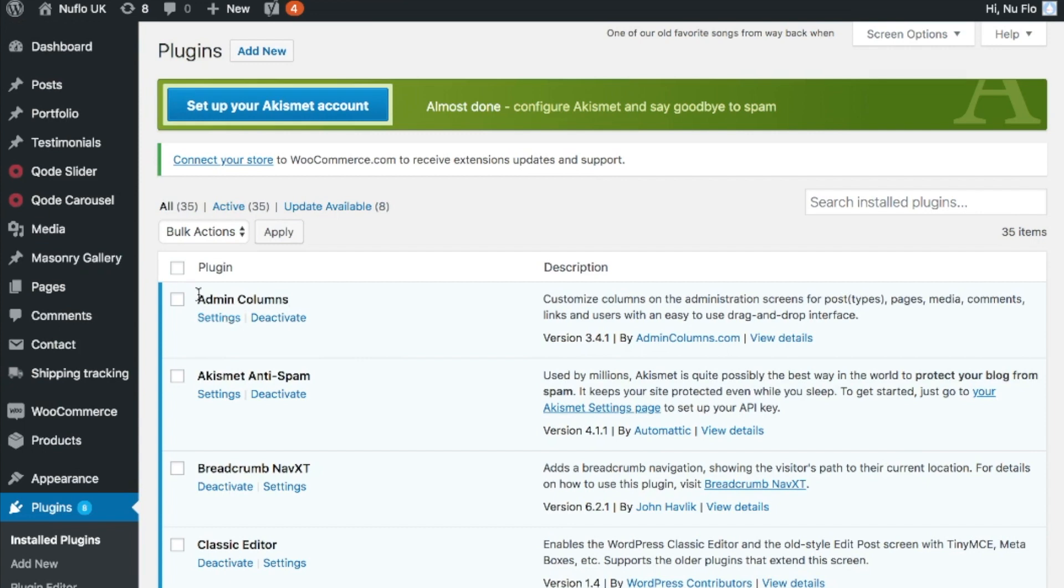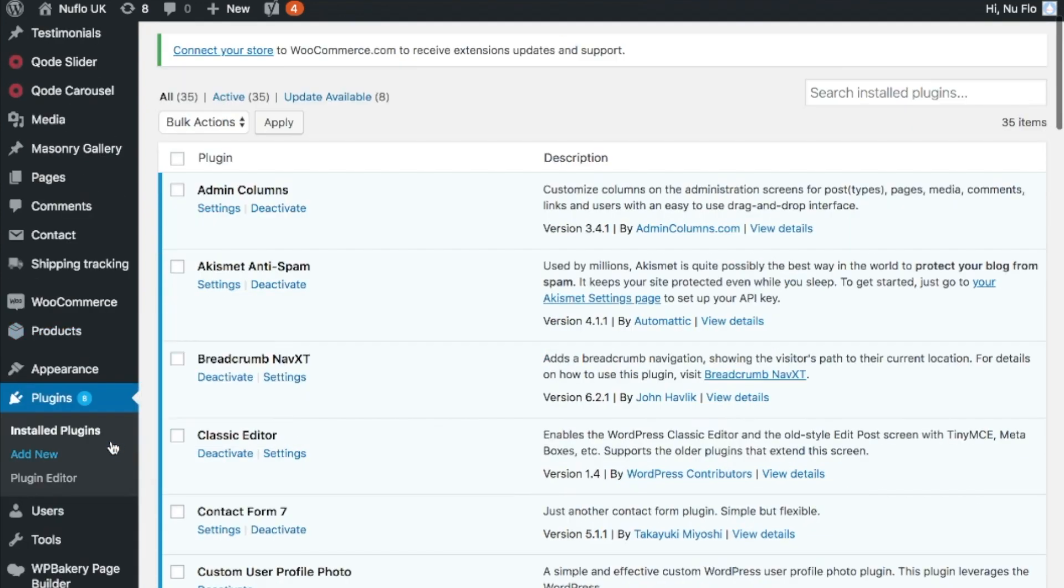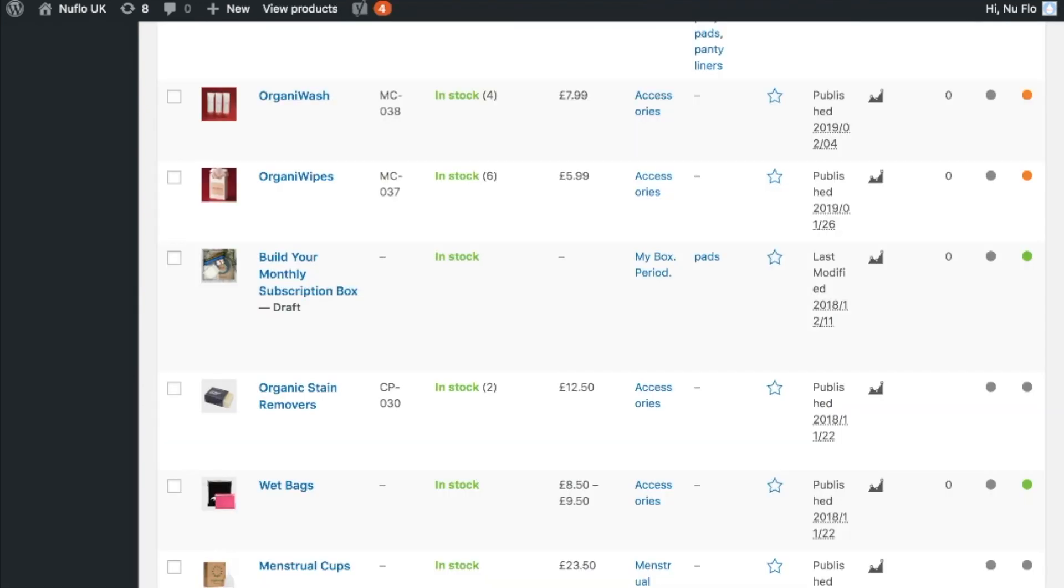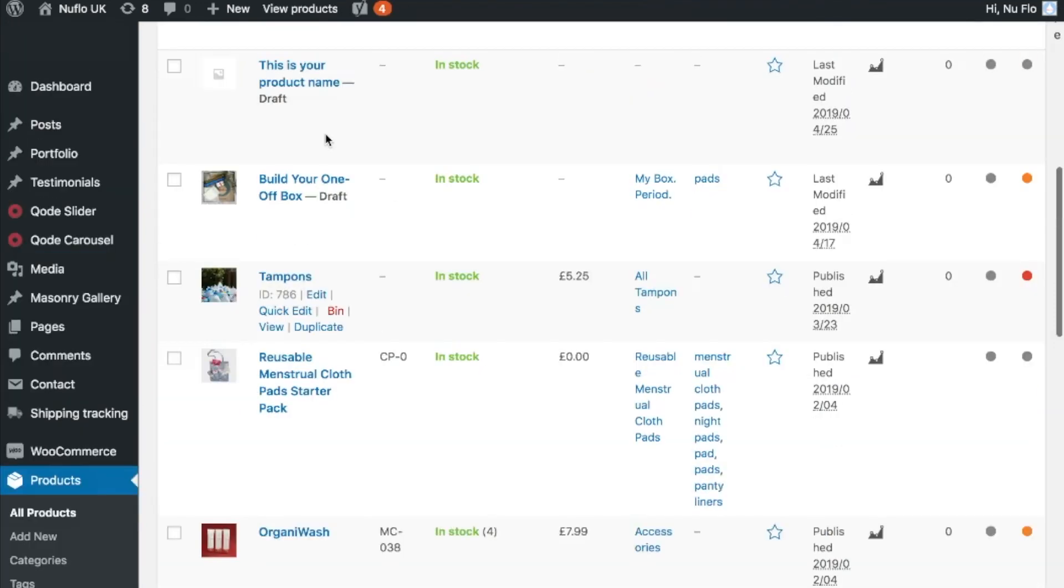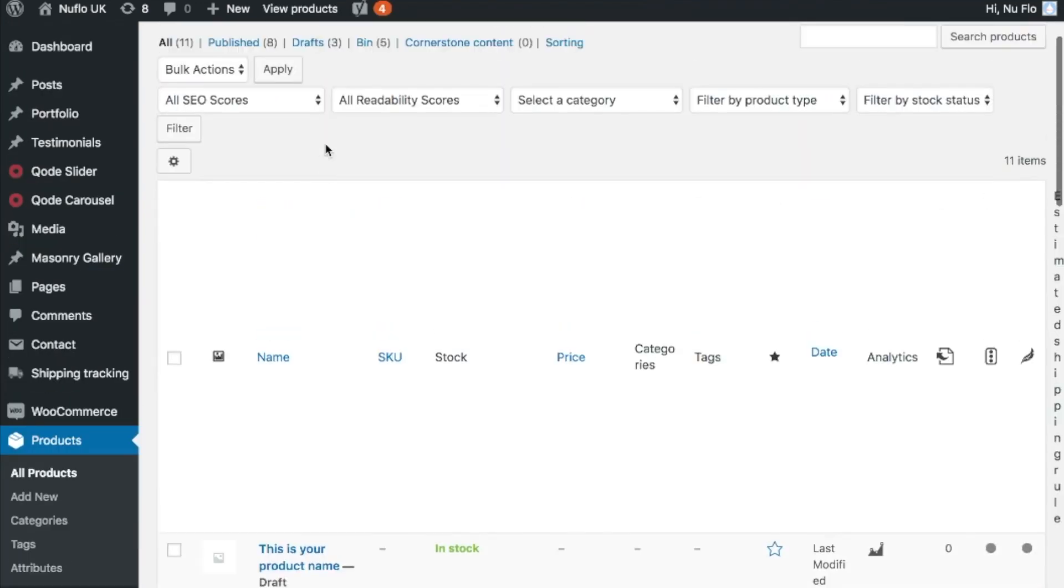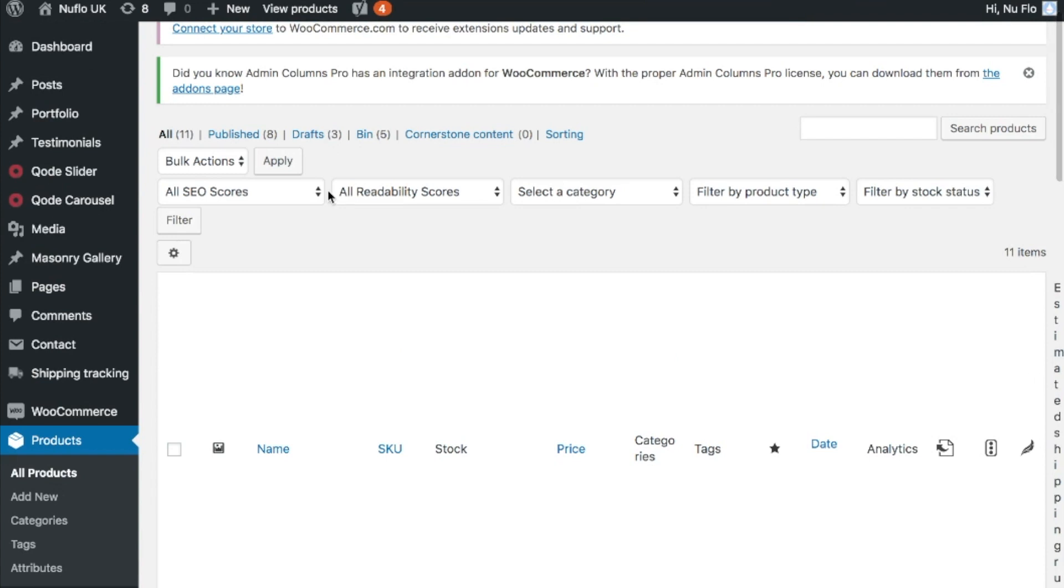It's really simple because once you download it you just need to activate it on your website, and then when you go back to your pages of all your products you'll see that it will have added a little cog here where you can edit the columns. So if you click that.